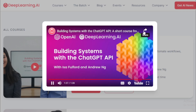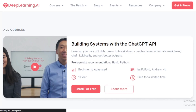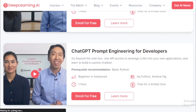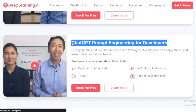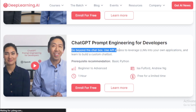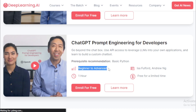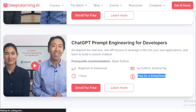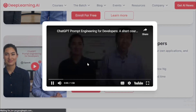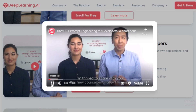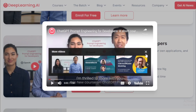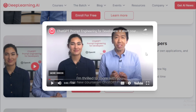The next course is 'ChatGPT Prompt Engineering for Developers.' Go beyond the chat box — use API access to leverage LLMs in your own applications and learn to build a custom chatbot. Prerequisite: Basic Python. Duration: 1 hour. Beginner to advanced level. Instructors: Isa Fulford and Andrew Ng. Free for a limited time. This course was explained in a previous video — check the link in the description.